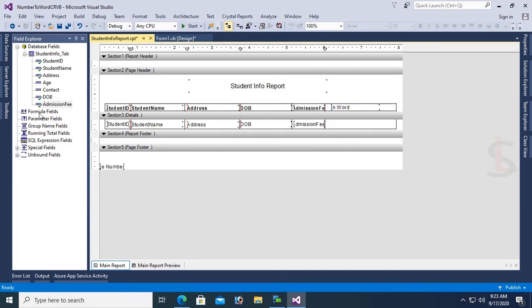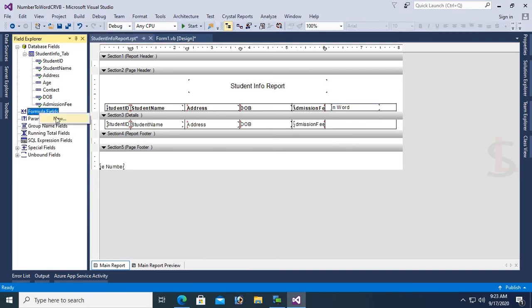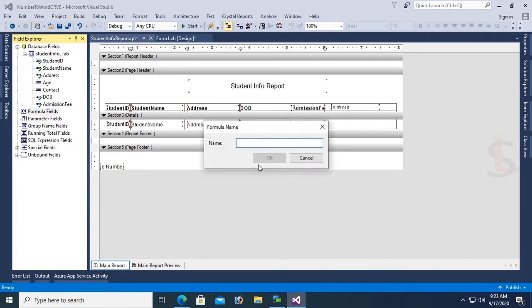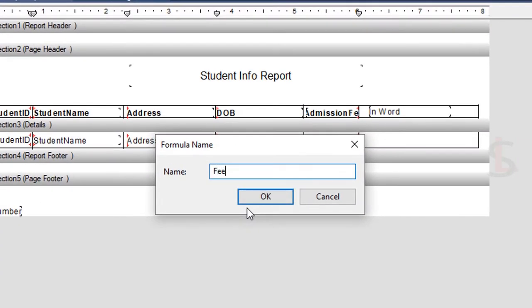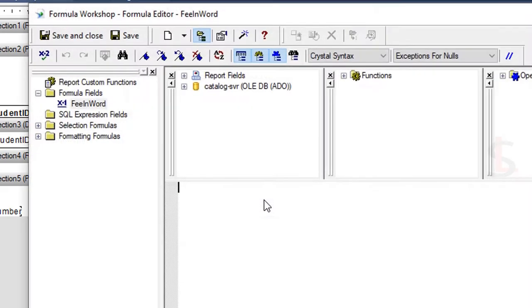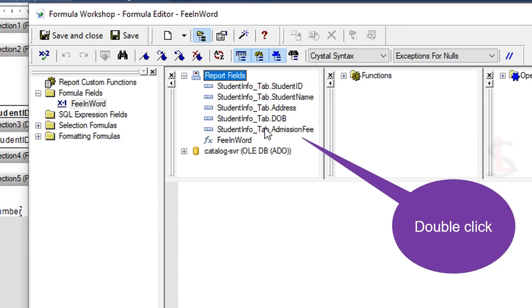First I'm going to add a formula field. The formula name is FeeInWord. The formula field is added.